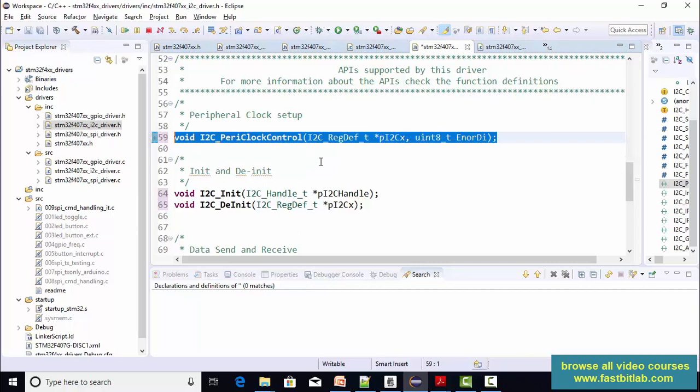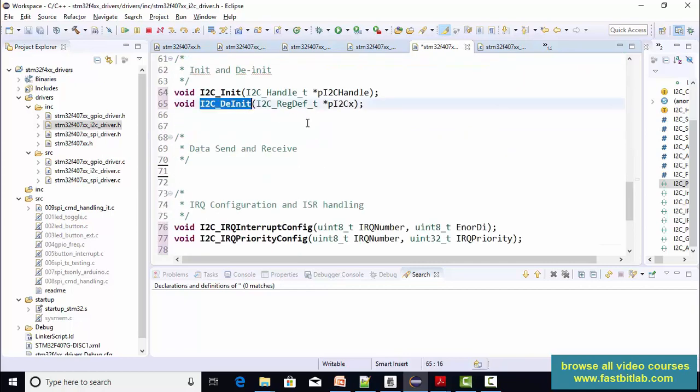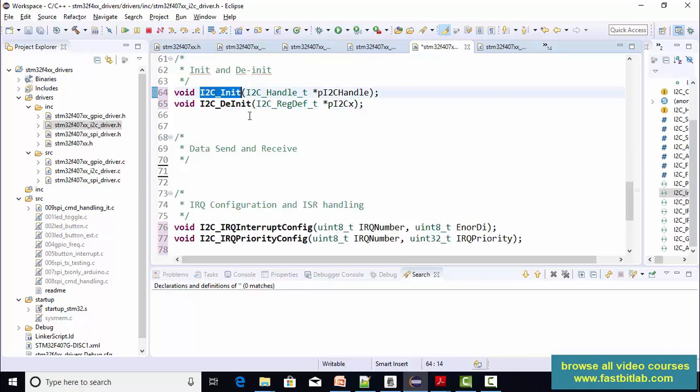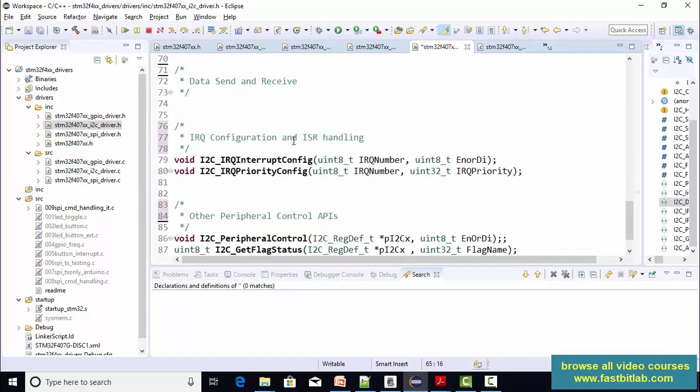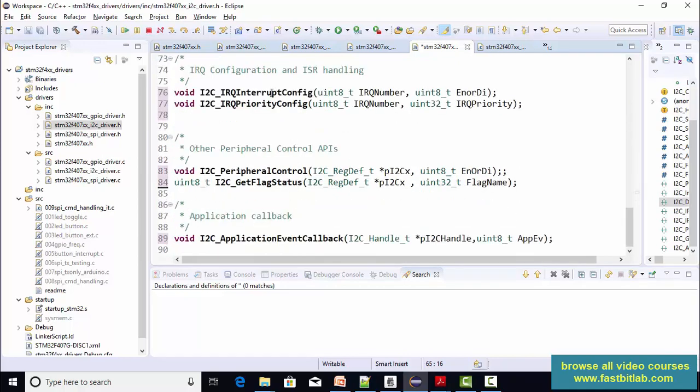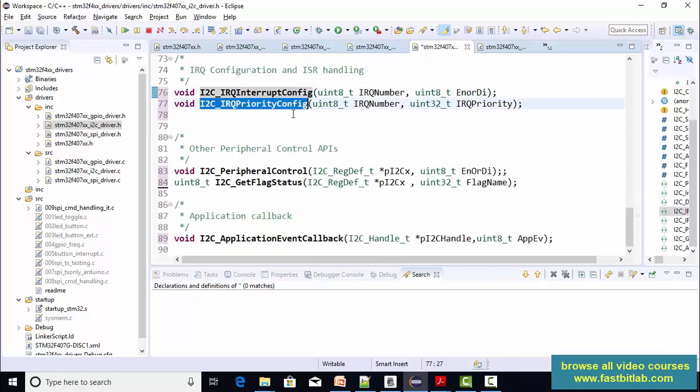And after that, you can implement i2cInit. We'll do it later together. And the interrupt config and priority config will be the same as spy or GPIO. So no code change is required. You can just use the old code.